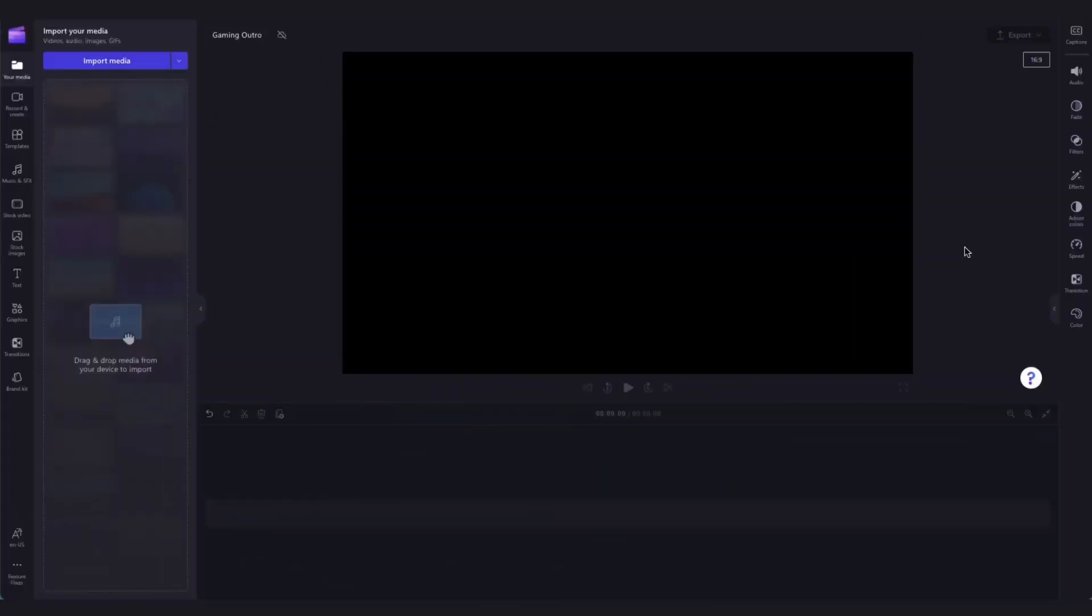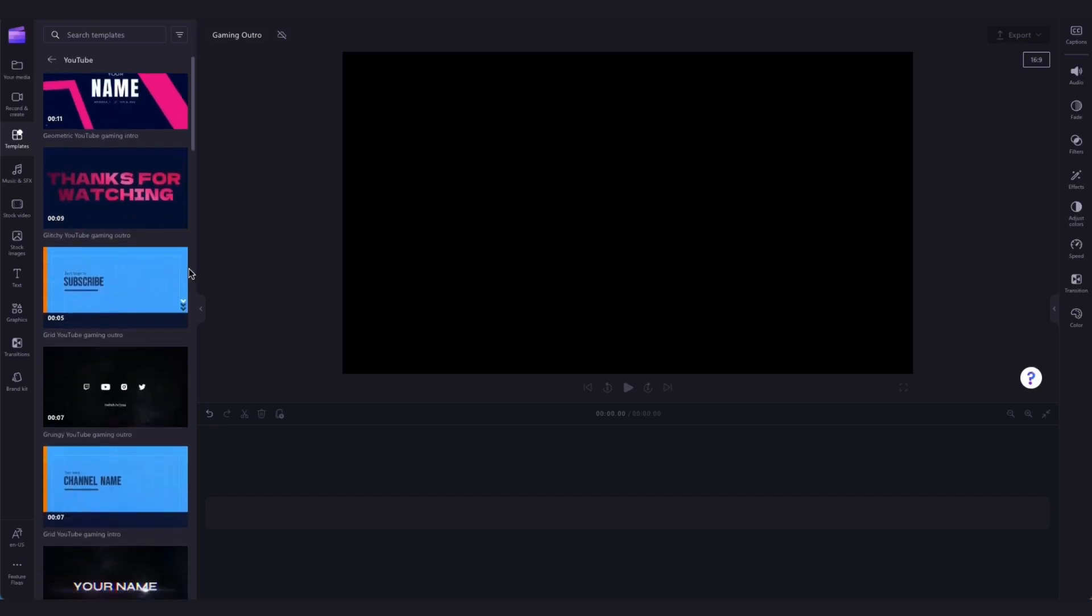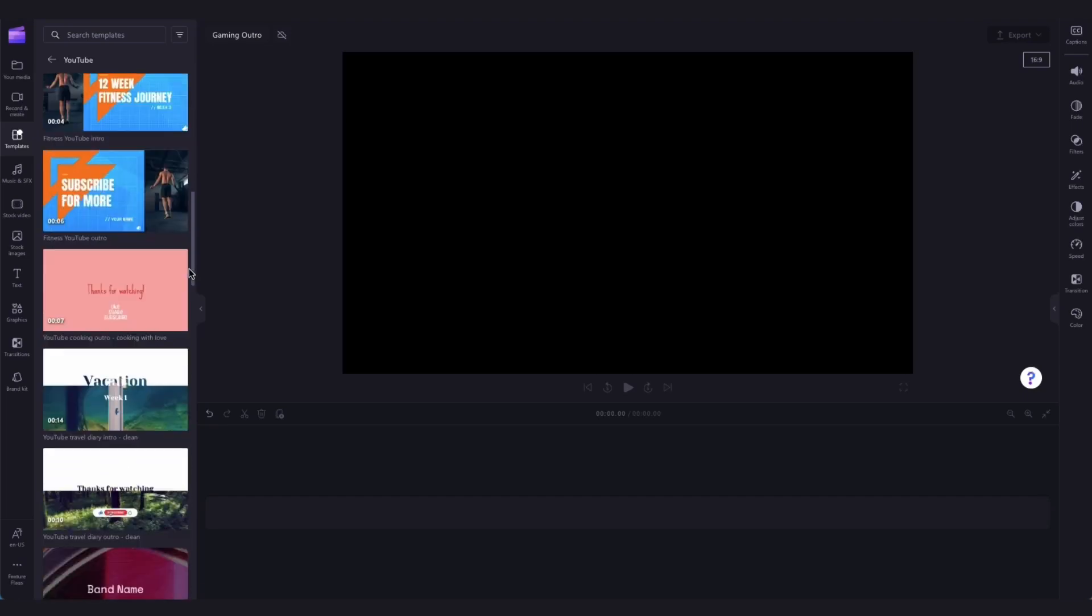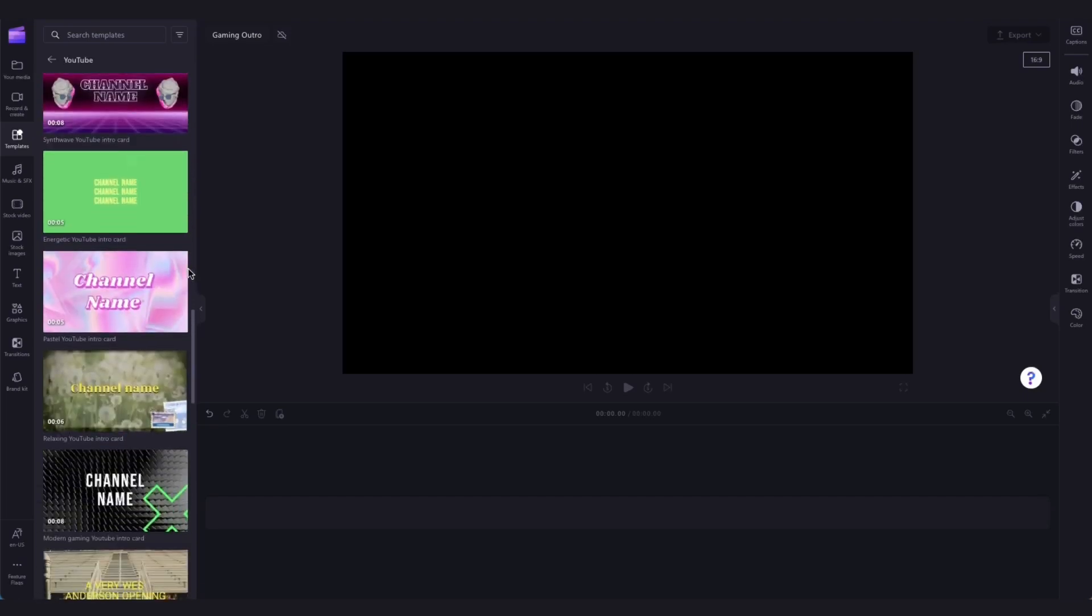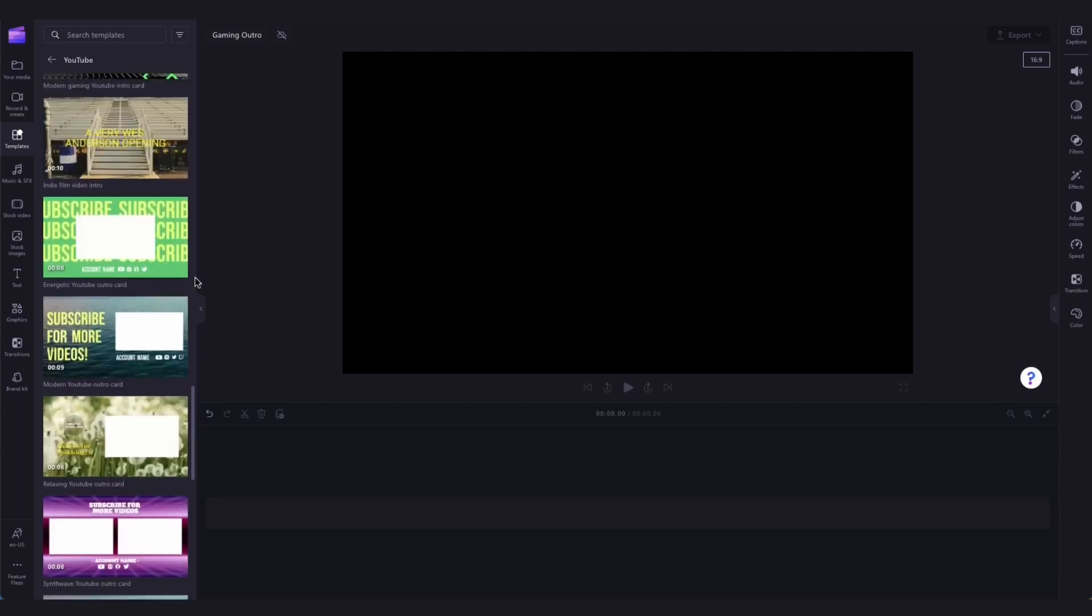Next, you'll need to load in the YouTube outro template you'd like to use. To do that, head over to the templates tab in the sidebar, then click into our YouTube template collection. Have a search through and you can hover over the templates for a bit of a preview.